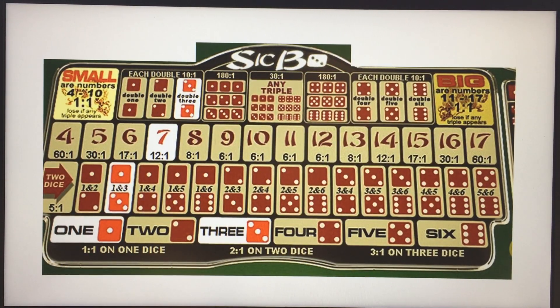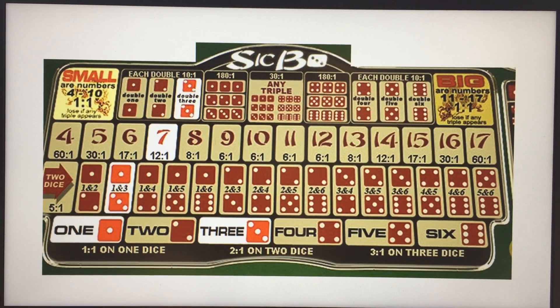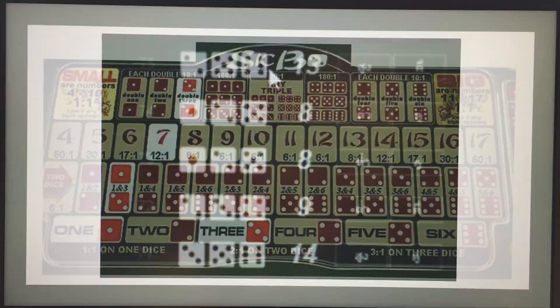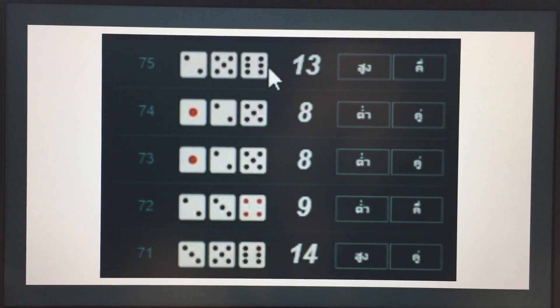I hope this helps you understand the game. Sic Bo is one of the games that is very fun and very easy to play. I hope you enjoy your casino time. Thank you very much.